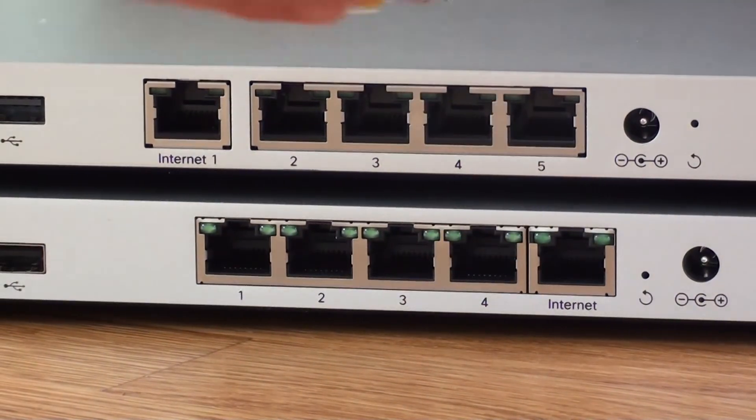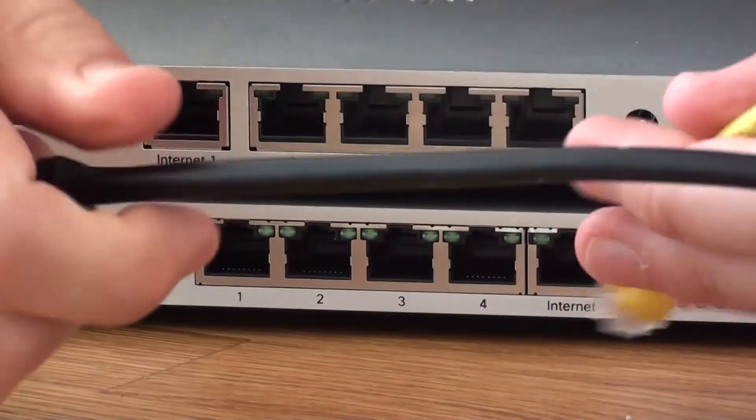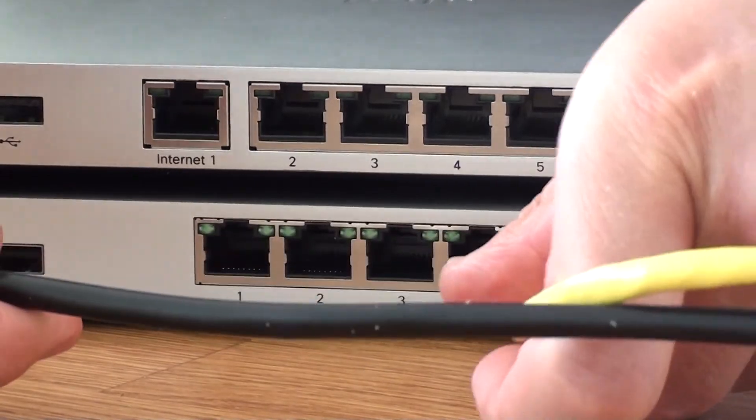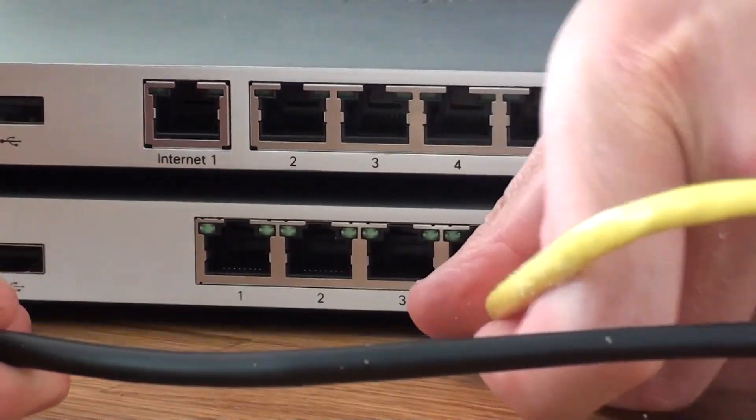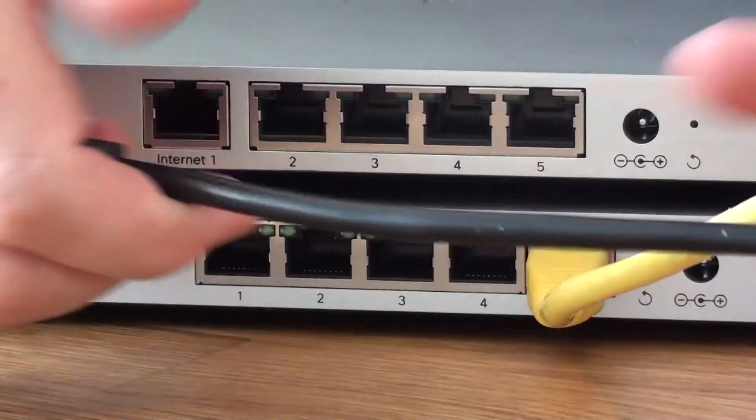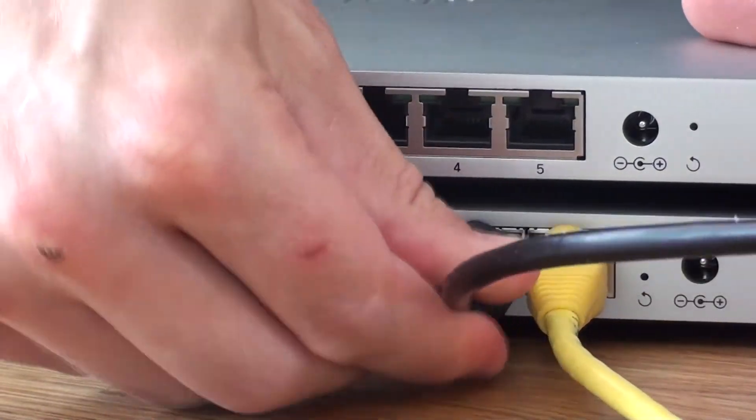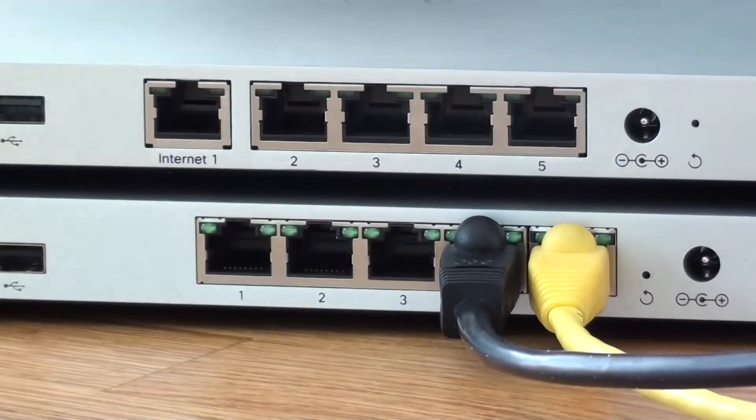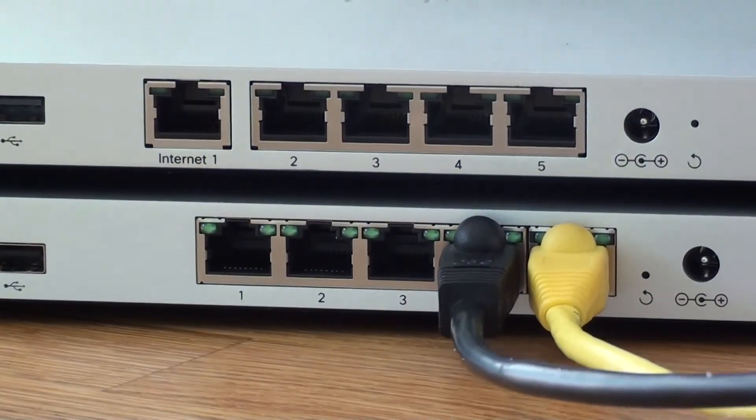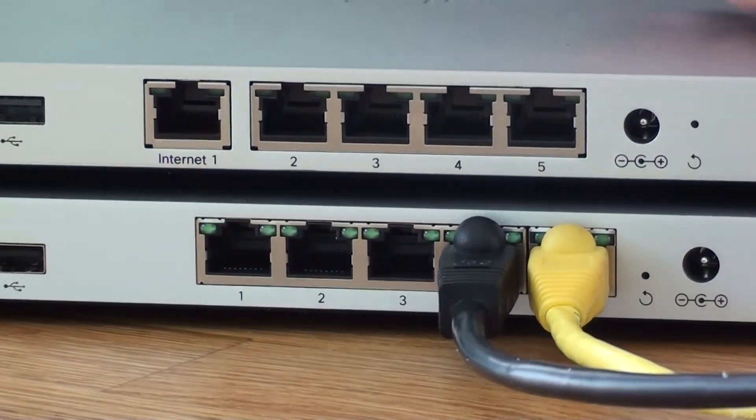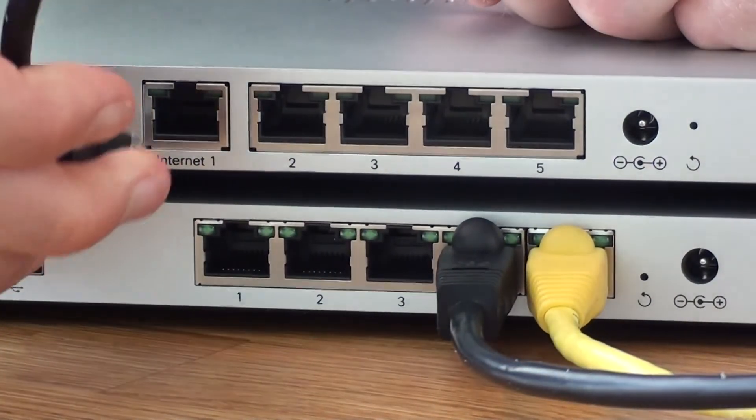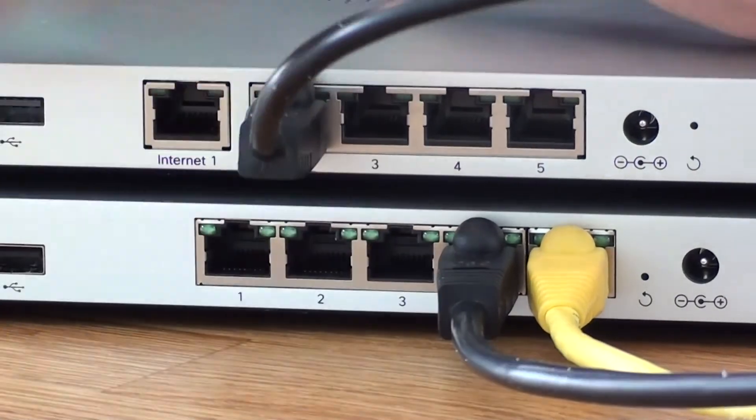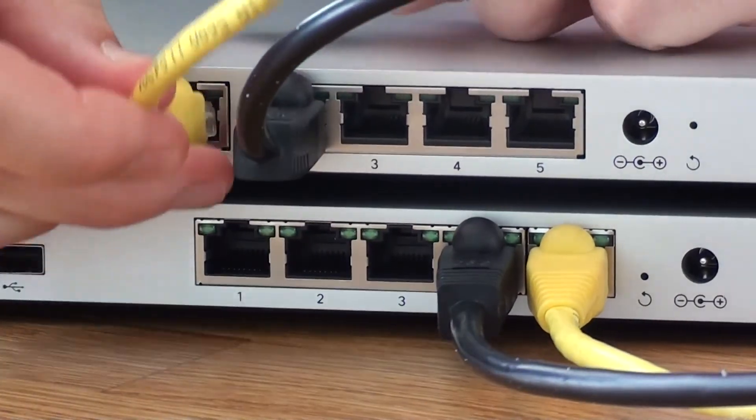And this is how you connect it. You will connect an internet connection and the second to the closest port. Same thing on the MX67.